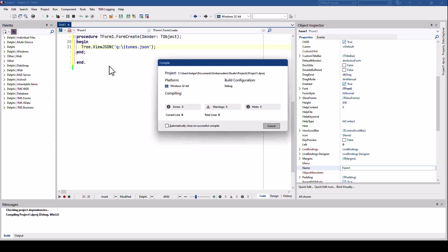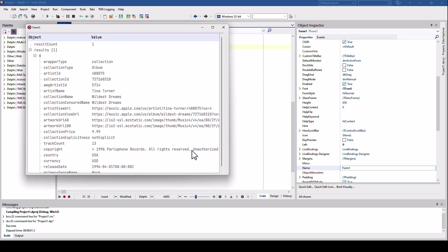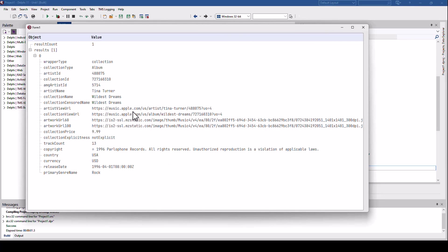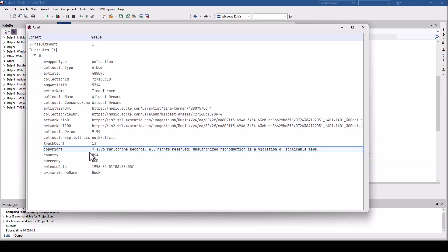So I run this and there we go. A very nice view of the different hierarchies of my JSON document. Note that even Unicode characters are shown correctly.